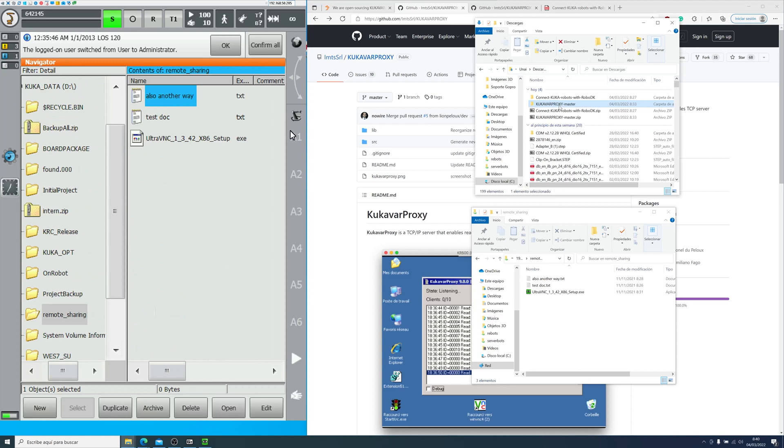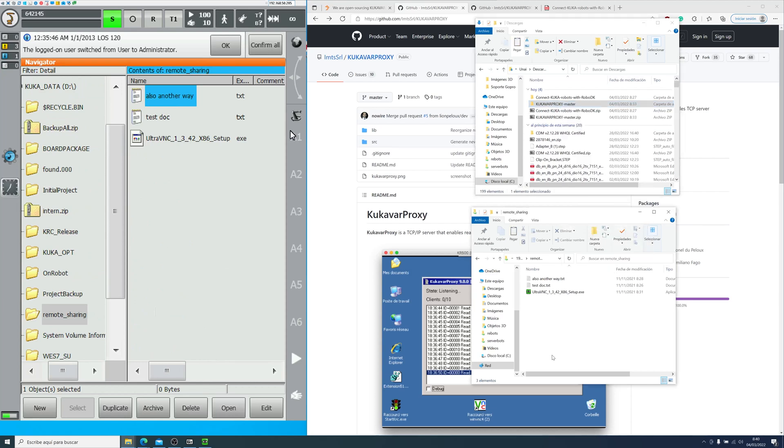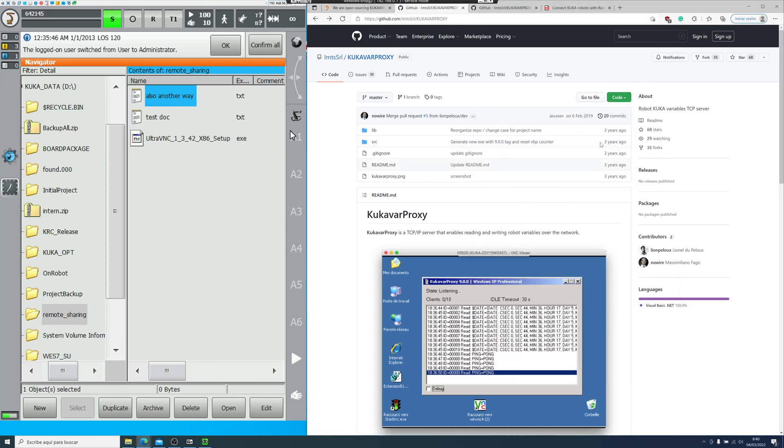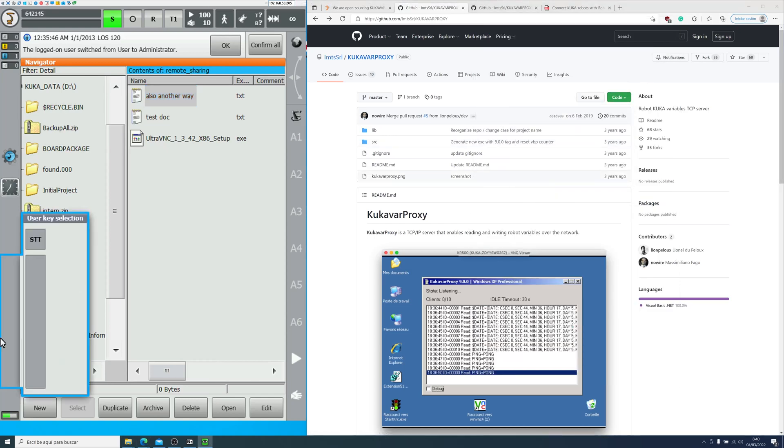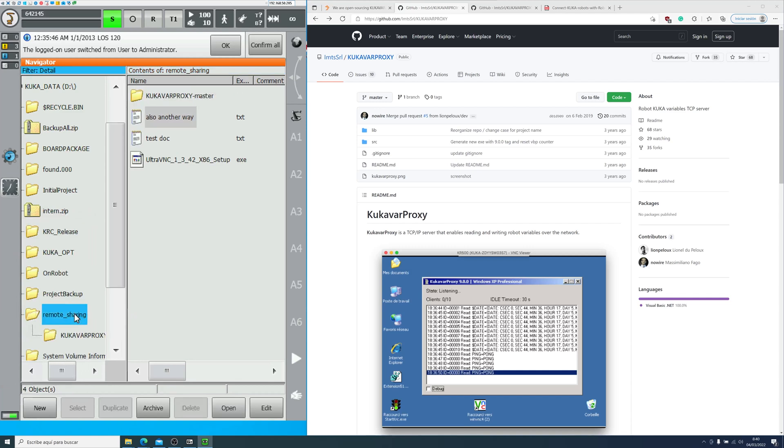As you can see, I can simply copy and paste into the folder and it will be shared with the controller. To view it in the controller, you just need to refresh the folder. So I click on remote sharing again and you can see the folder KUKA by proxy master.